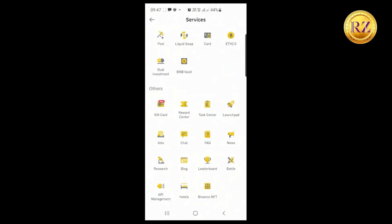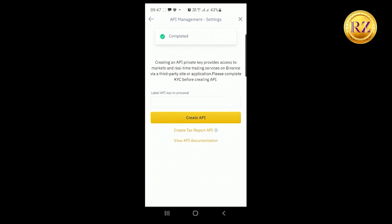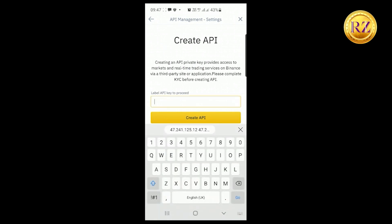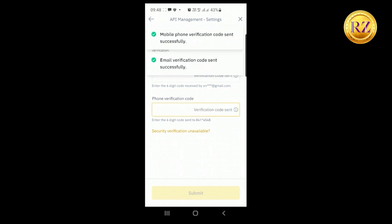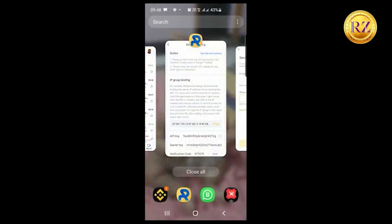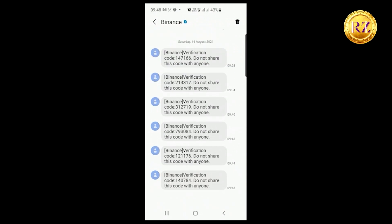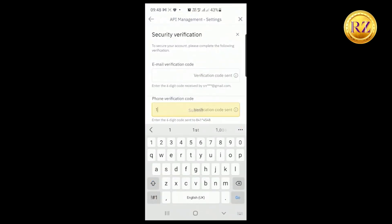Now go to your Binance screen, click on More, then go to API Management. Here you have to create an API link for Royal Queue. Give it any name — we are naming it 'Robo' — and click Create. Binance will ask for security verification: click to get a verification code from your message and email, then key that code into Binance. This is important for your security.